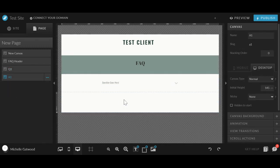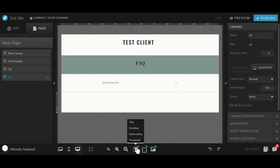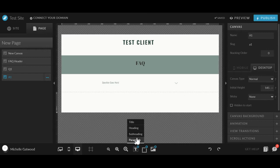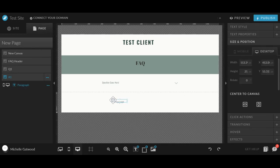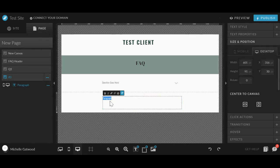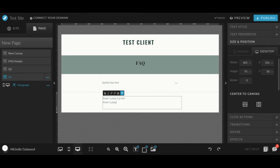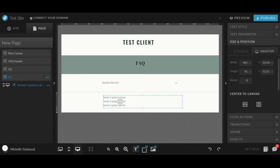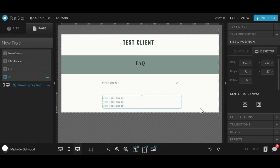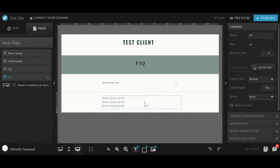And then for the answer, we are going to add in some text down here. Just adding it in because it'll probably be longer than one line. So that text is going to go there.